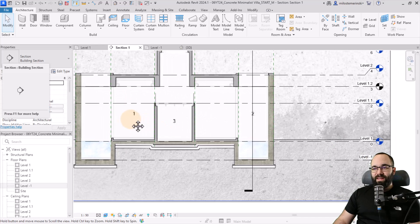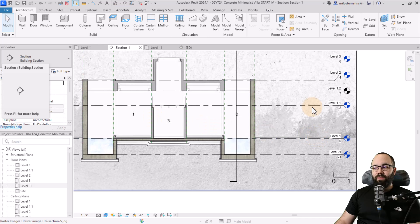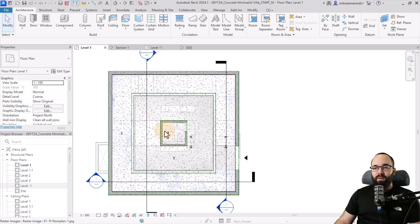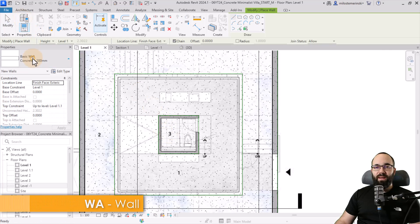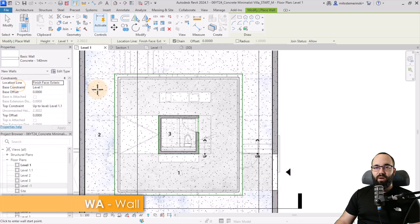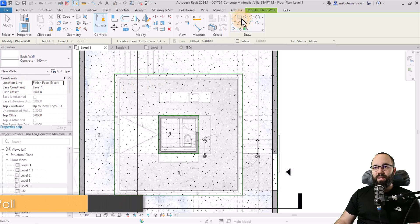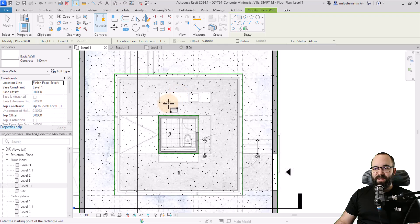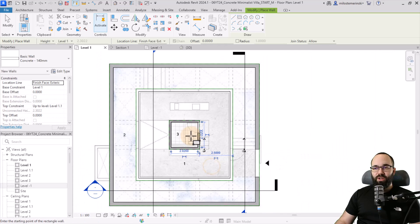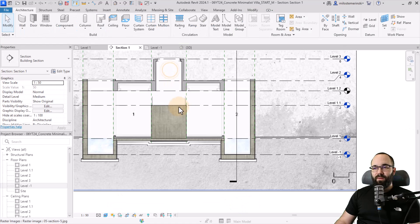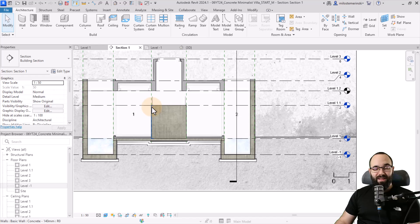Moving forward, let's place the interior walls going from level one up to 1.1. I'm going to go back to level one, zoom in a little bit, go to wall. This will be the thinnest one — the concrete 140. Use the rectangle, finish face exterior, and place that wall. Hit escape a couple of times and we have that wall placed.